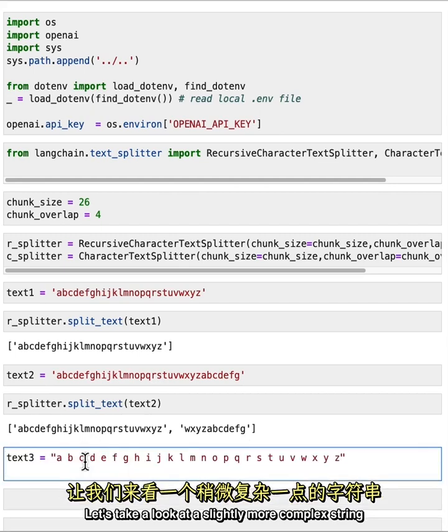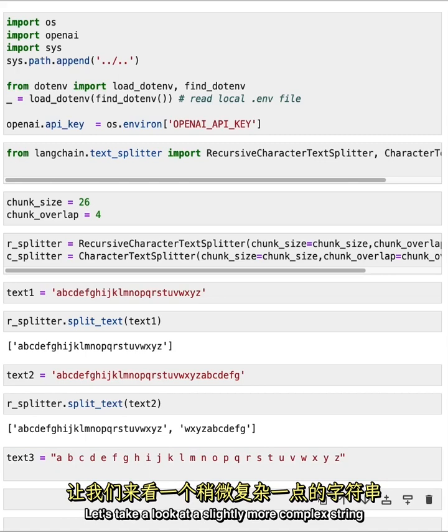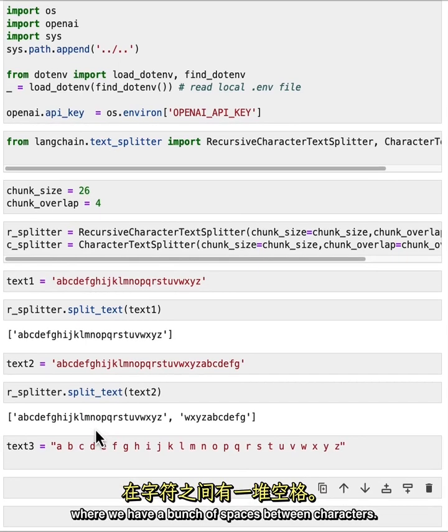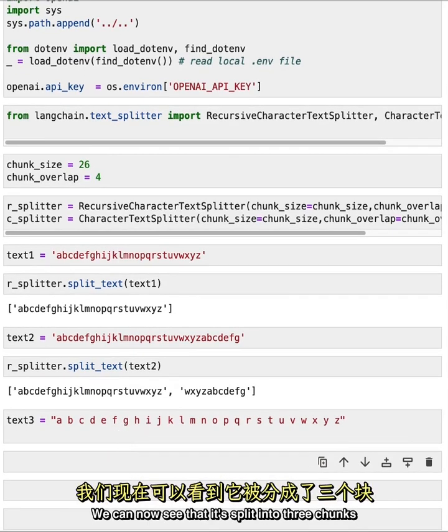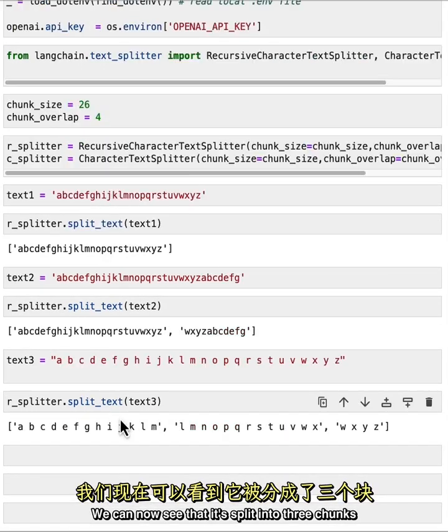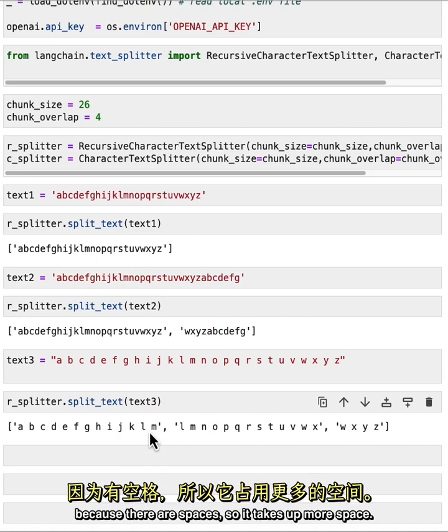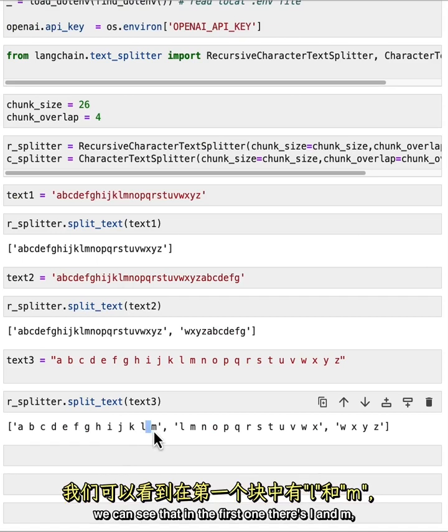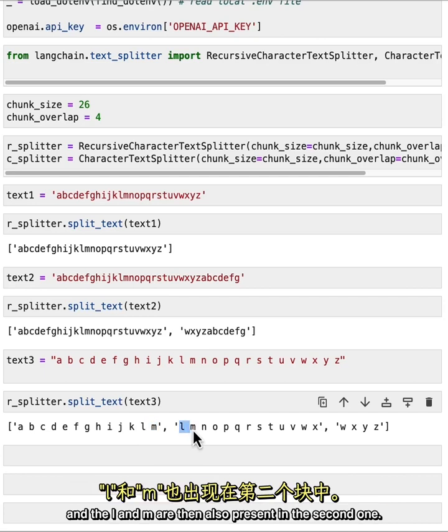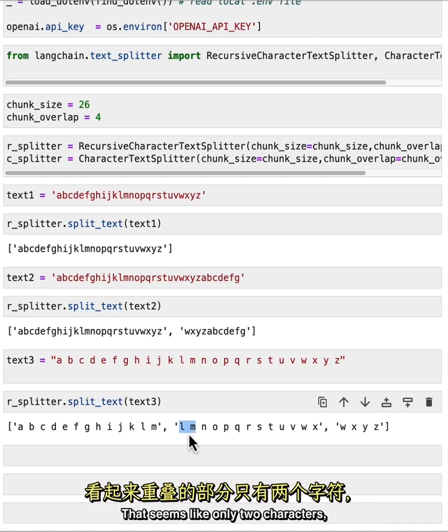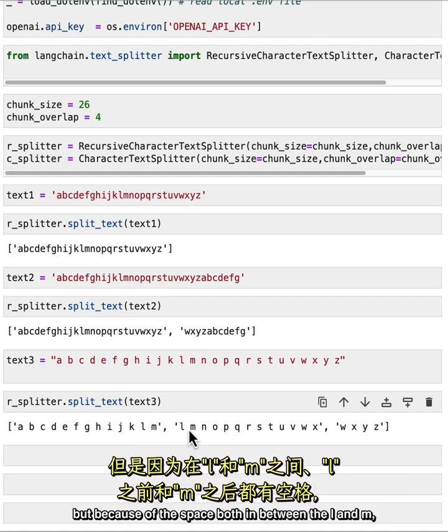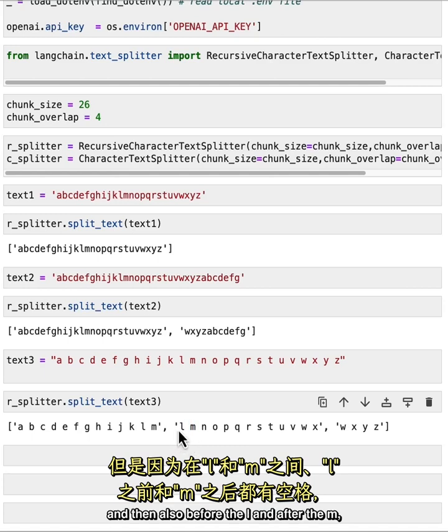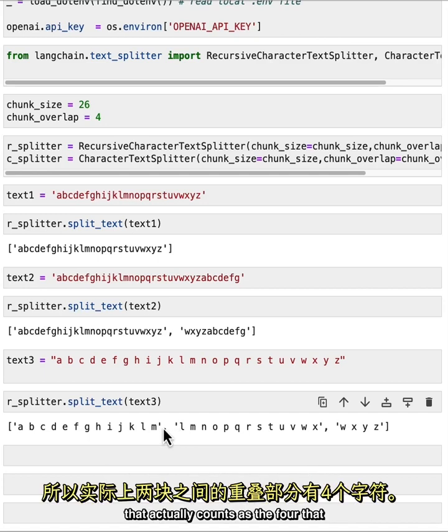Let's take a look at a slightly more complex string where we have a bunch of spaces between characters. We can now see that it splits it into three chunks. Because there are spaces so it takes up more space. And so if we look at the overlap we can see that in the first one there's L and M. And the L and M are then also present in the second one that seems like only two characters. But because of the space both in between the L and M, and then also before the L and after the M, that actually counts as the four that makes up the chunk overlap.